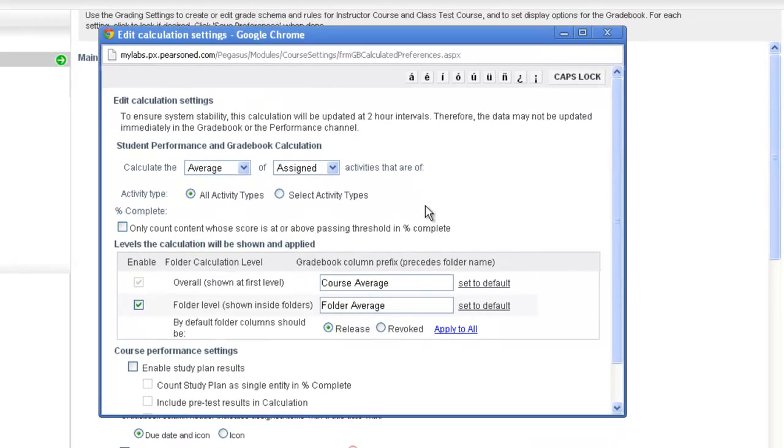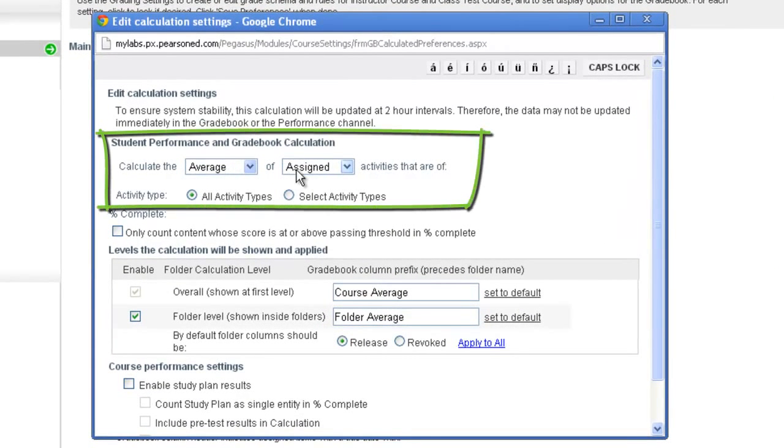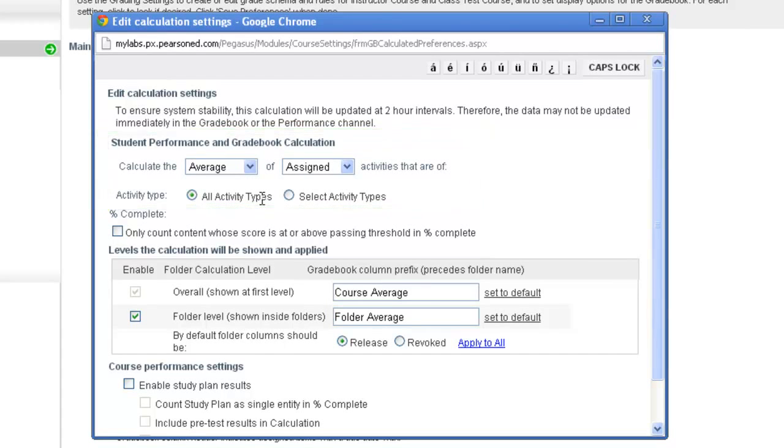What you're seeing right now is the default settings, and so this particular column in the gradebook will calculate the average of any assigned activities of all activity types. This is where you can then decide to have certain activity types still assigned but not included in this average. We'll go over that in just a second.